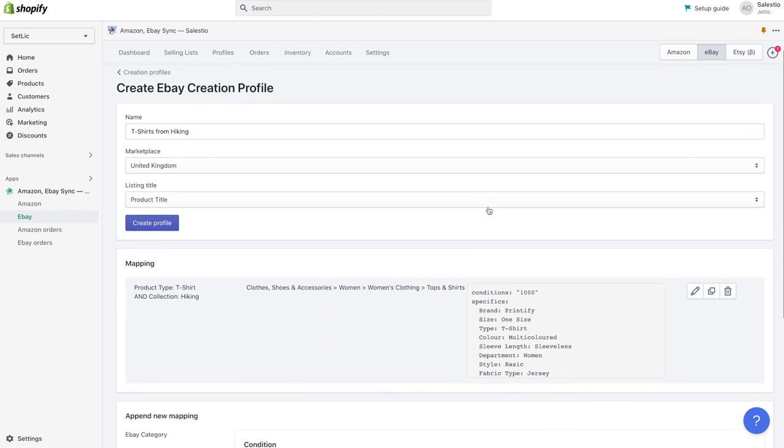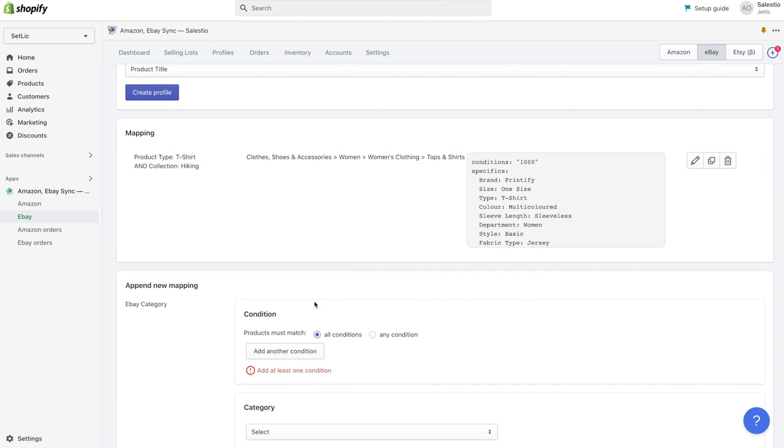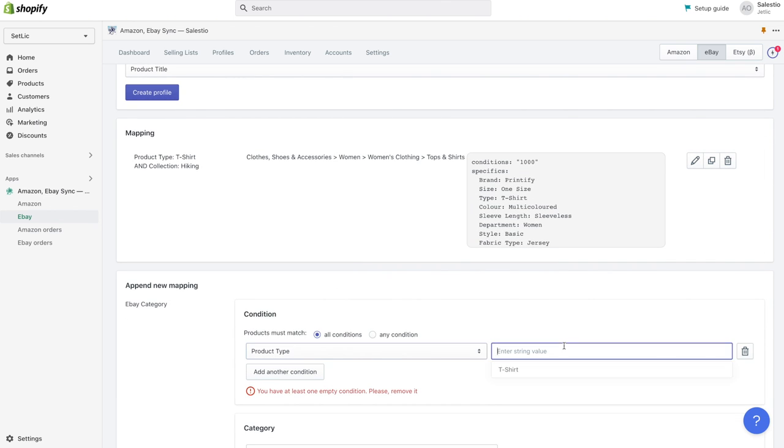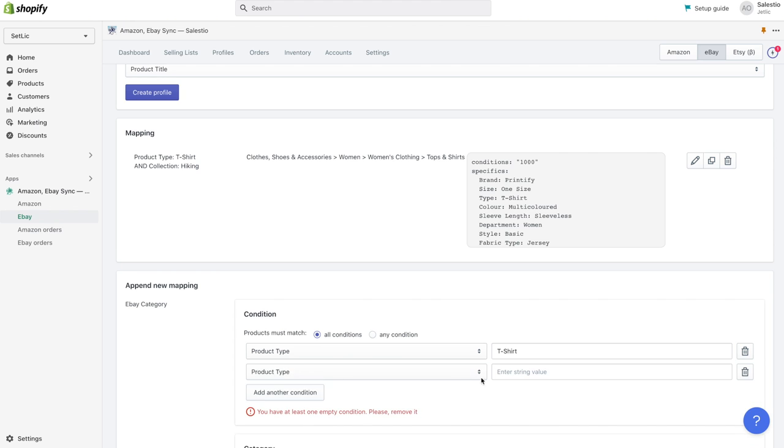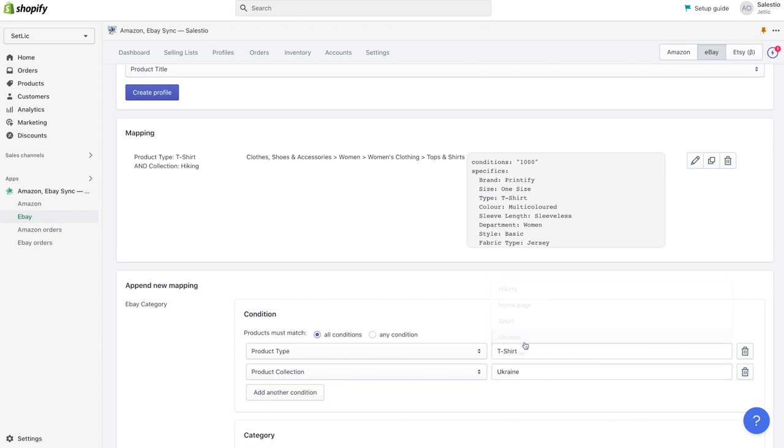We also can add multiple mapping there, with different conditions and different eBay categories. In case of product match multiple mapping, Celestio will choose the one created early.